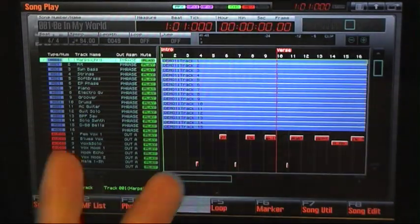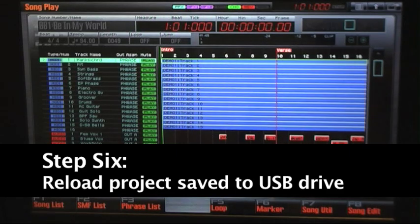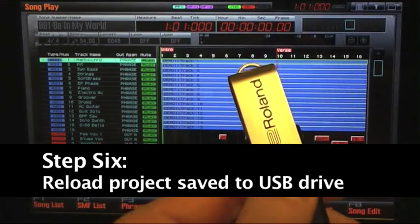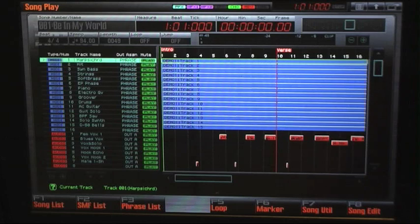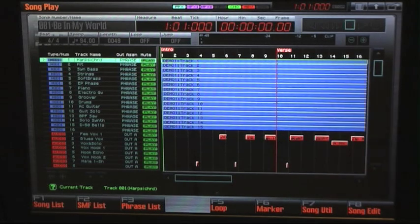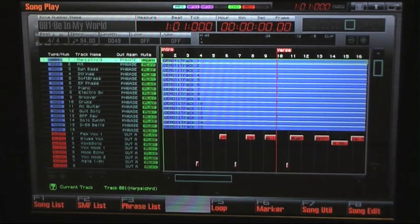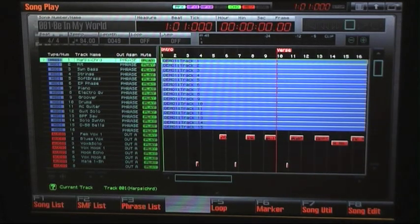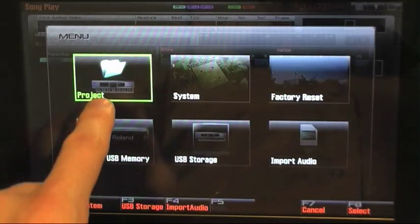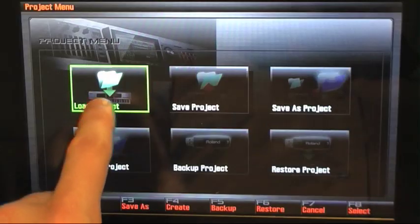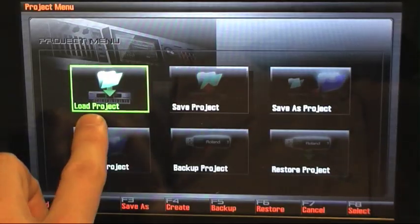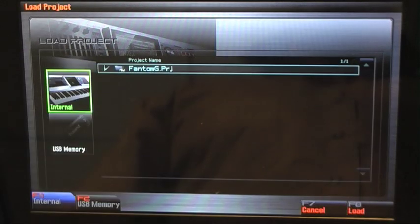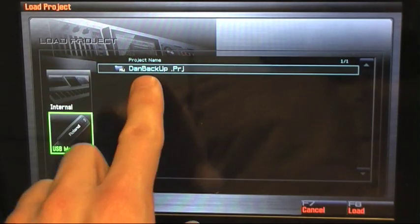Now what we want to do is restore the data that we backed up to our USB flash drive. We'll reconnect that to our memory and press Menu. We go to Project, press F8 Select, go to Load, press Select,